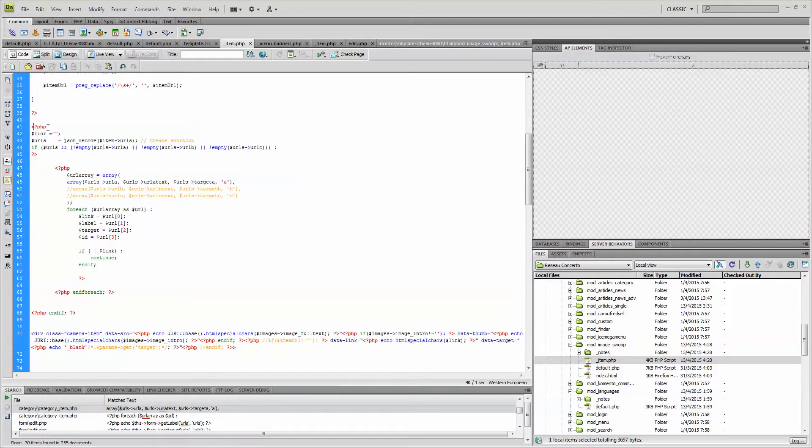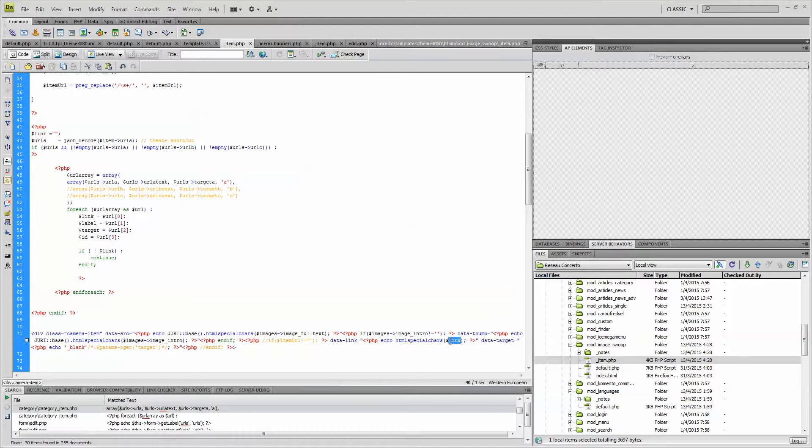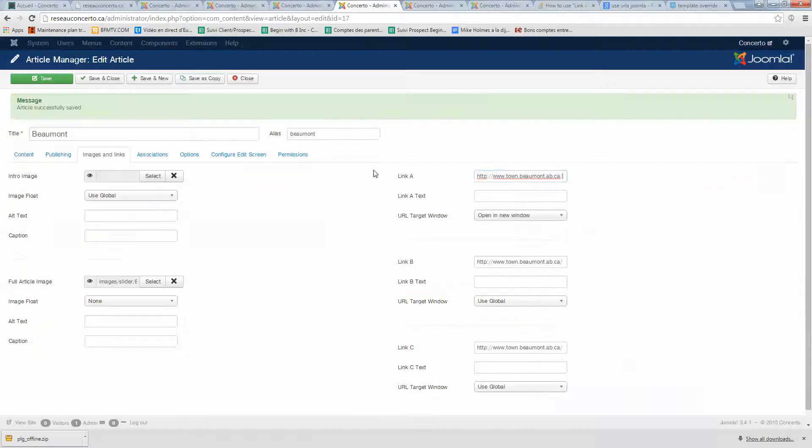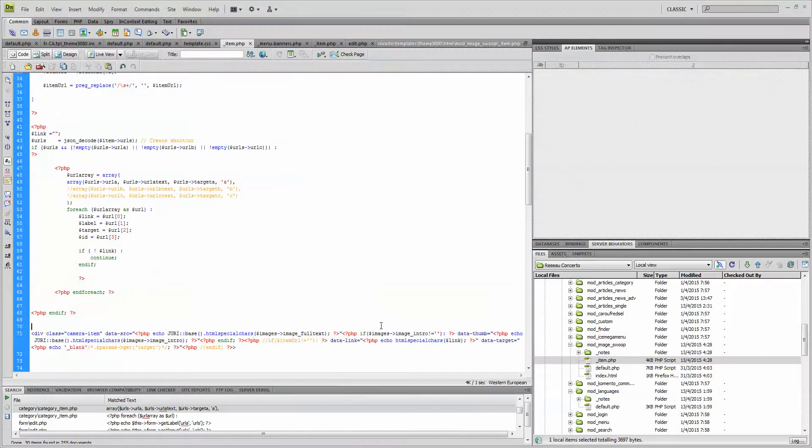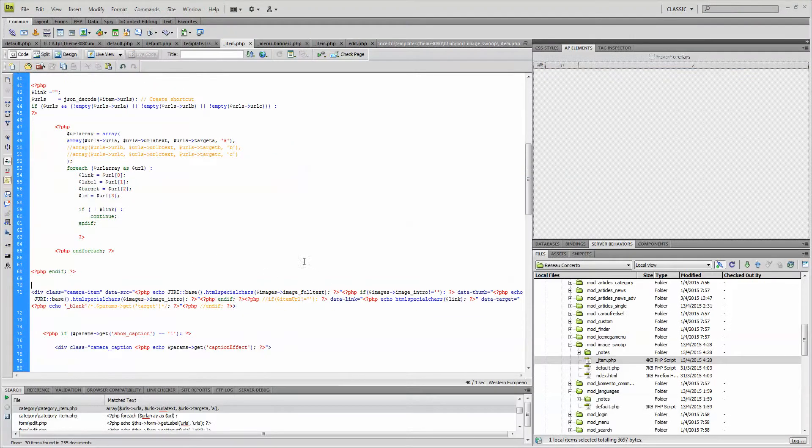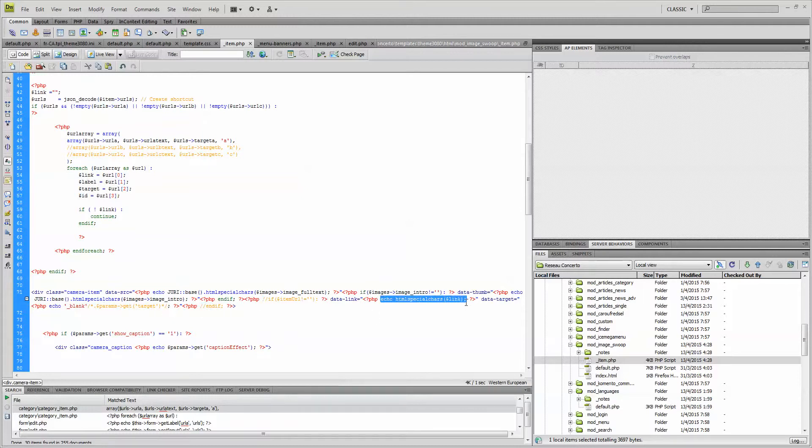Once you have that, basically what it does is it creates the link variable here. It's just based now on the link field of your article. So basically the only thing you have to do is don't forget to comment this out, otherwise it won't work here.